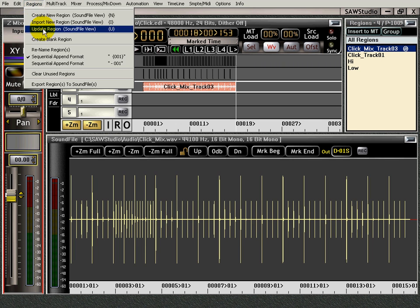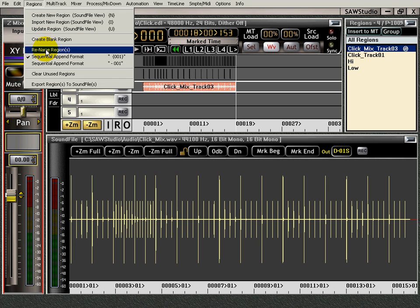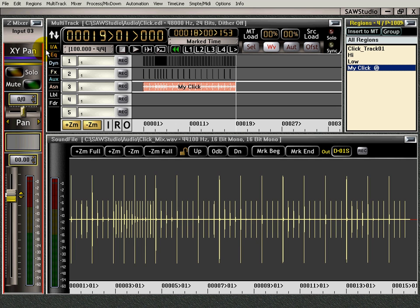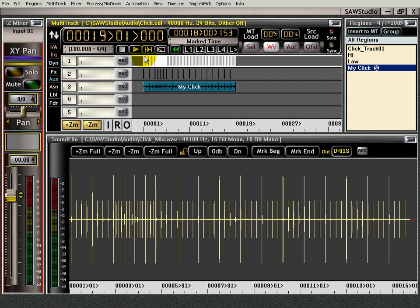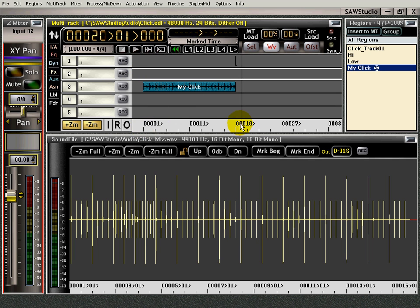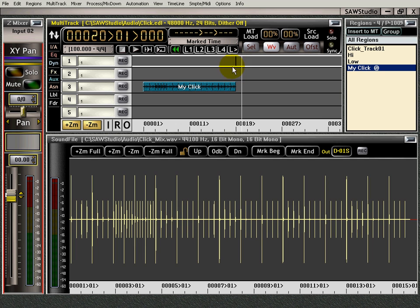And there it is. And then that's the click track. I could go right up here to regions and rename that my click. And there it is. And you can select those. Get rid of them so they're not in your way.